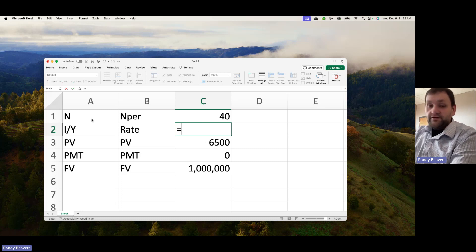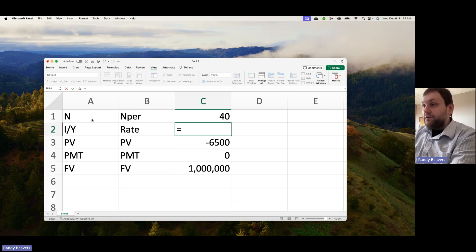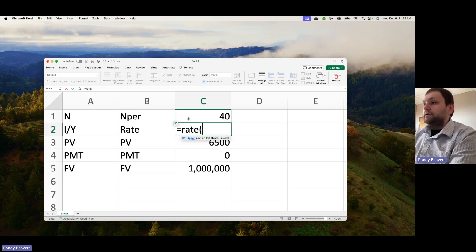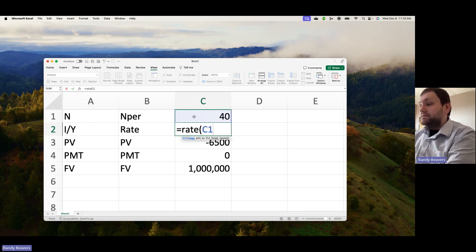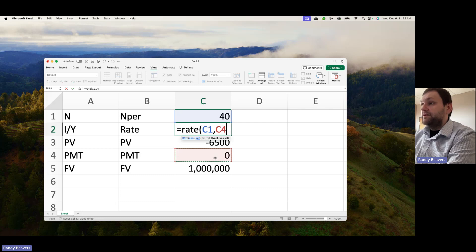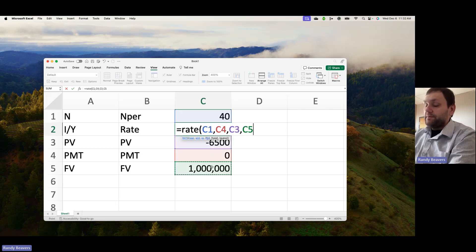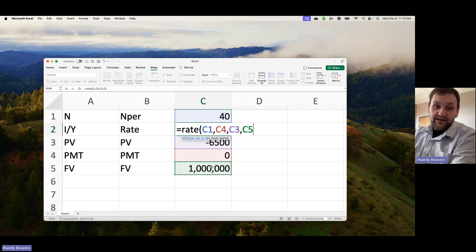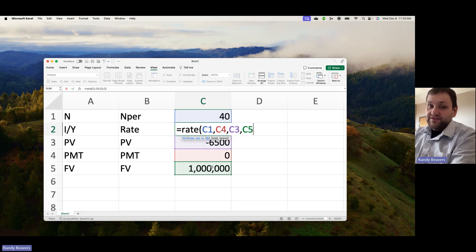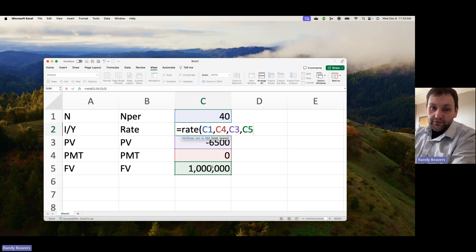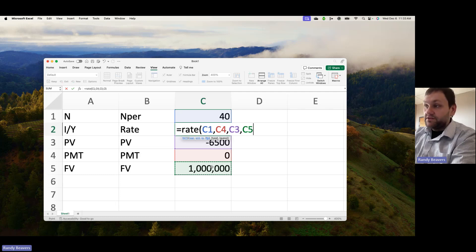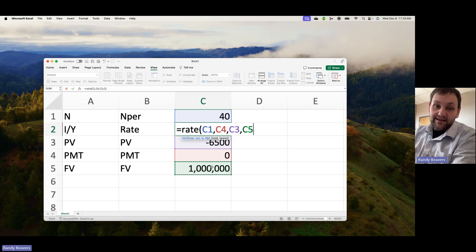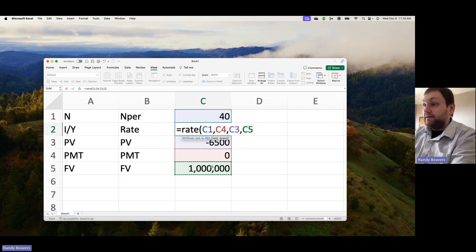We would use the RATE function: number of periods, the payment, present value, and then the future value. Note I put minus $6,500 in the present value for this example. One of the cash flows has to be an outflow or a negative number in front of it, otherwise the function will not work. I typically let price be negative because typically in that case cash is leaving my hand. Actually, this needs to be the annuity payment because...